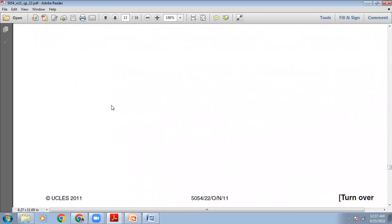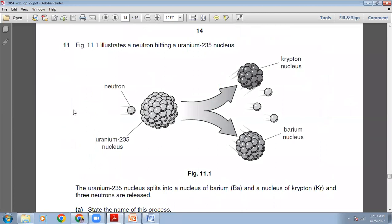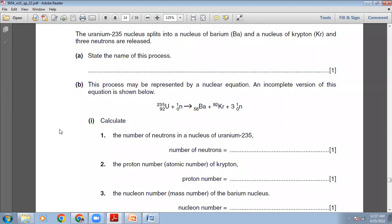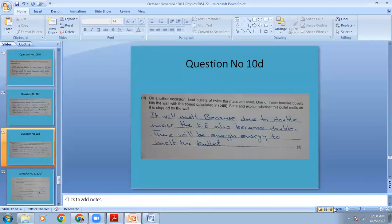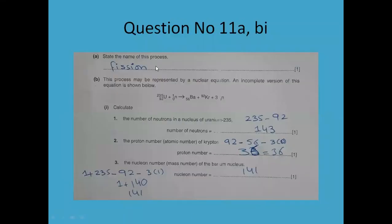Question 11: Figure 11.1 illustrates a neutron hitting a uranium-235 nucleus. You bombard it with a neutron and that neutron will break this nucleus, splitting it into two daughter nuclei: a krypton nucleus and a barium nucleus, and three more neutrons are released. This process is called nuclear fission, where you break a large nucleus and smaller nuclei are formed. State the name of this process — nuclear fission.